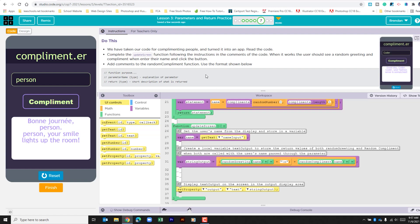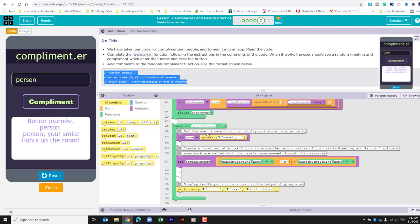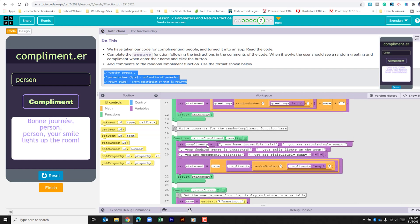The final thing that you want to do as you are closing out this app is using these guided comments to comment out the random compliment function. I'm not going to actually do that in this video. I'm going to have you do that just so that you can practice explaining out how the code works. But when you're done with commenting out your function, make sure you click finish.